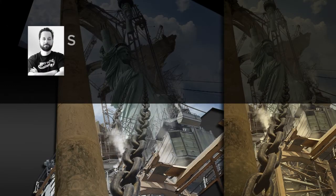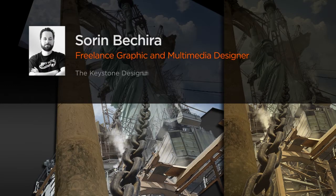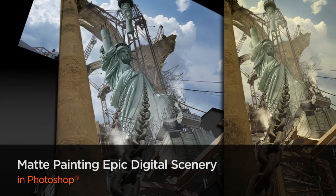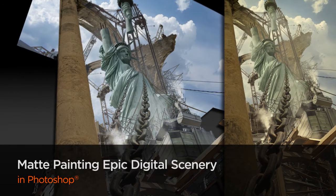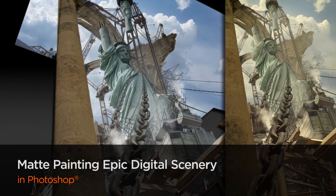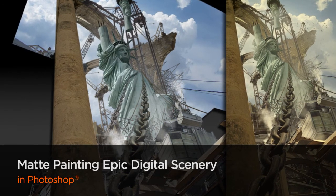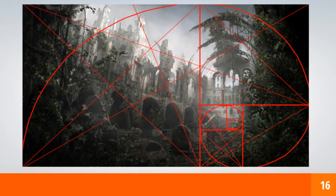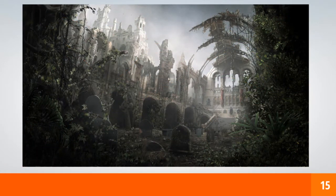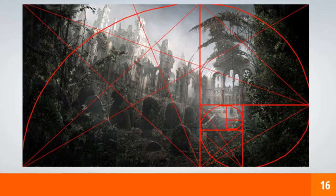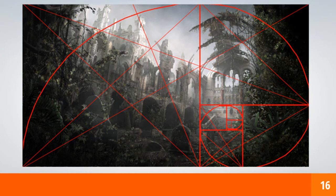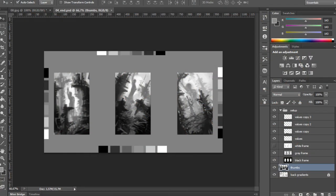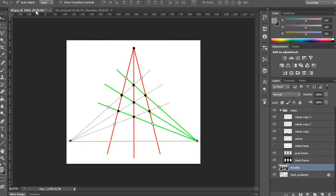Hi everyone, my name is Sorin Bechira. I'm a freelance graphic and multimedia designer working for more than 12 years on various projects that include techniques as digital matte paintings and photo manipulations. My latest projects have been made for both major tech and entertainment companies, but also for small businesses and startups.